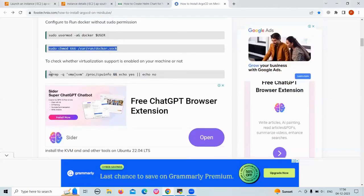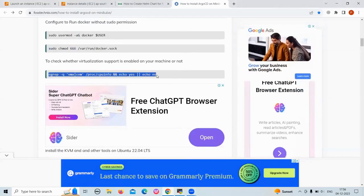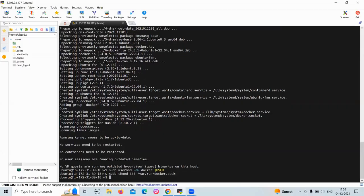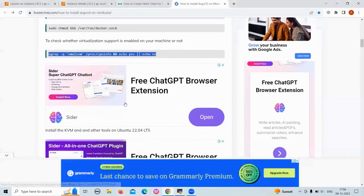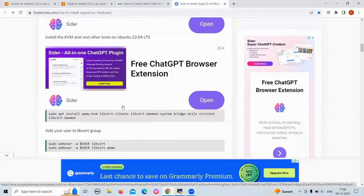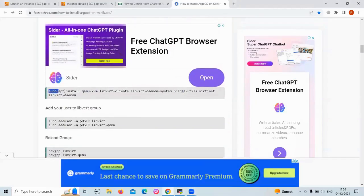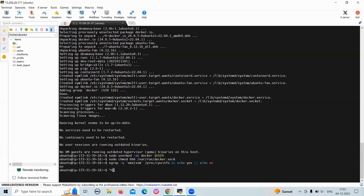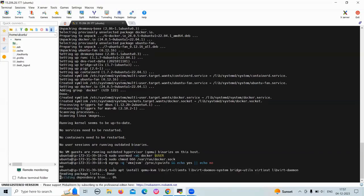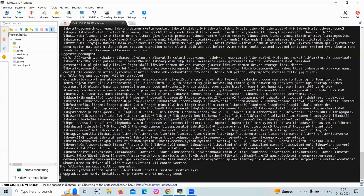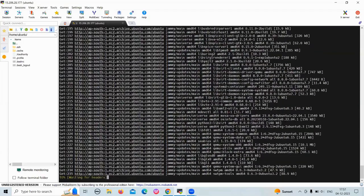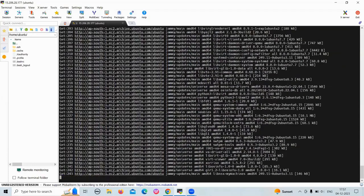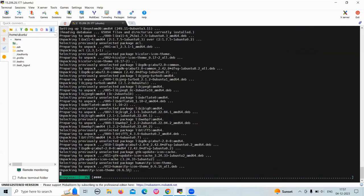To check whether virtualization support is enabled on your machine, run this command. Then install kubectl and other tools on Ubuntu.